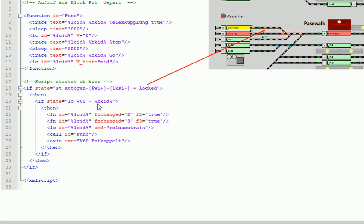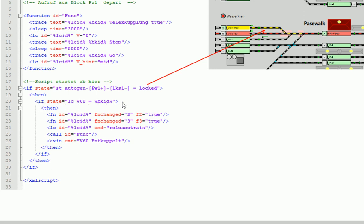Und wir prüfen hier, ob Lok V60 gleich das ist. Das ist es natürlich nicht, weil V60 ist nicht gleich BR80. Also wird der folgende Teil nicht mehr abgearbeitet, wo ja jetzt die Kupplungen betätigt werden. Das heißt, unsere Baureihe 80 wird einfach in den Lokschuppen LKS1 fahren, ohne den Waggon abzukuppeln. Und deswegen müssen wir an dieser Stelle hier eine weitere Abfrage einbringen, ob sich jetzt vielleicht die Lok BR80 in diesem Block befindet, um dann die entsprechenden Funktionen für das Abkuppeln auszulösen.